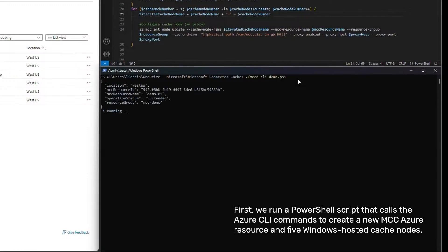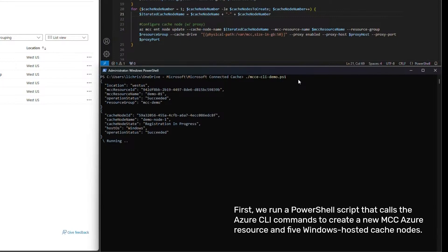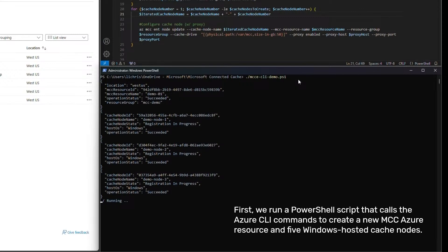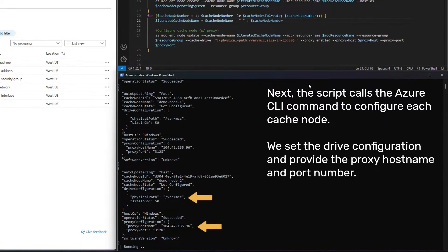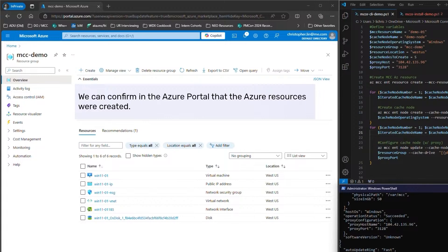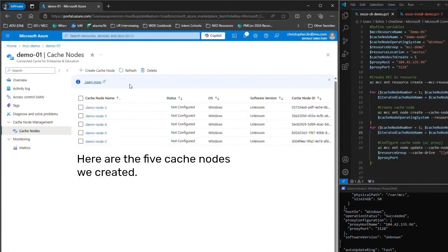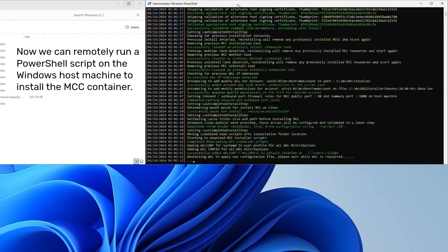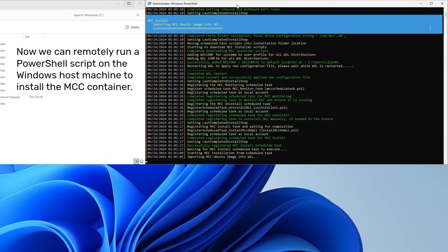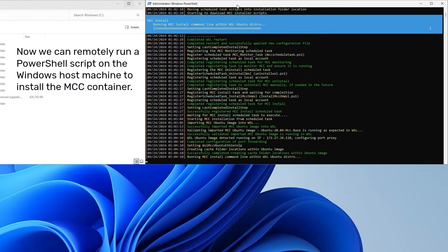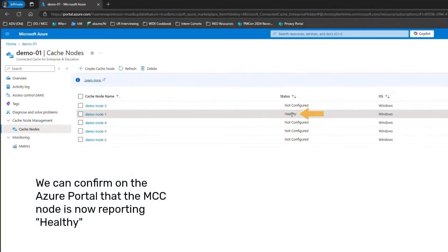First, we'll run a PowerShell script that calls the Azure CLI commands to create a new MCC Azure resource and five Windows-hosted cache nodes. Next, the deployment script calls the Azure CLI command to configure each cache node. We set the drive configuration and provide the proxy host name and port number. We can confirm in the Azure Management Portal that the Azure resources were created — here are the five cache nodes we created. Now we can remotely run a PowerShell script on the Windows host machine to install the Microsoft Connected Cache container. Success! We can confirm on the Azure Management Portal that the Connected Cache node is now reporting healthy.